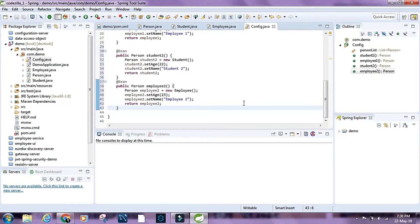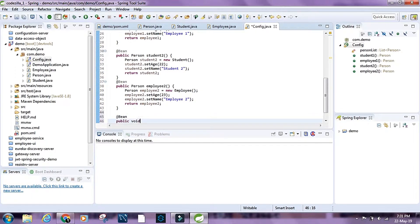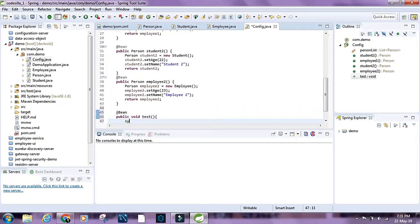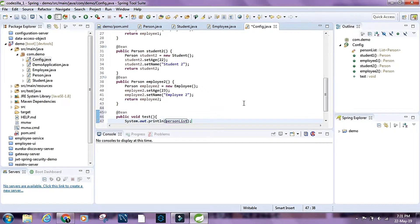Now let's have another bean — a public void test method — and inside it I'm going to print the personList. Alright, let's run this.